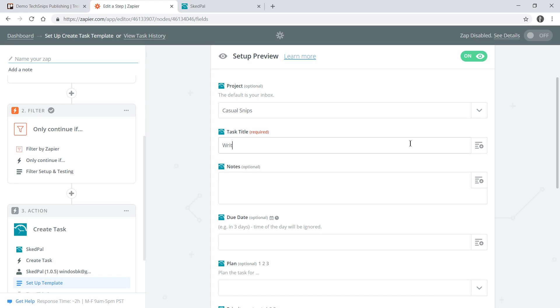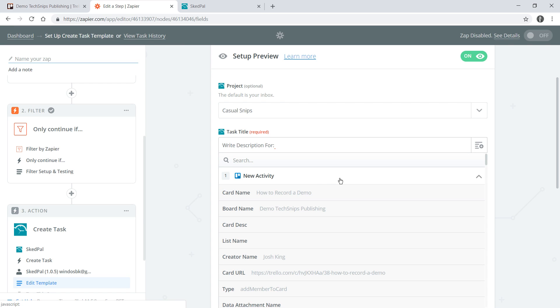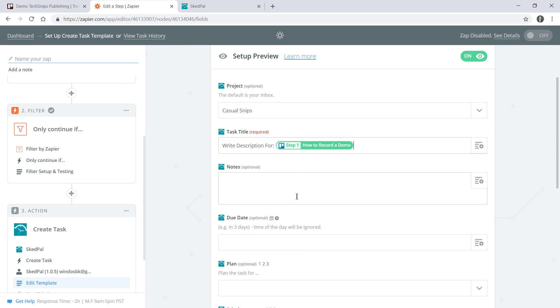I'll manually enter the text write description for and then I can use the insert a field button to grab information from a previous step. I'll grab the card name so that I can actually see the name of the card and the related video within the task title itself.